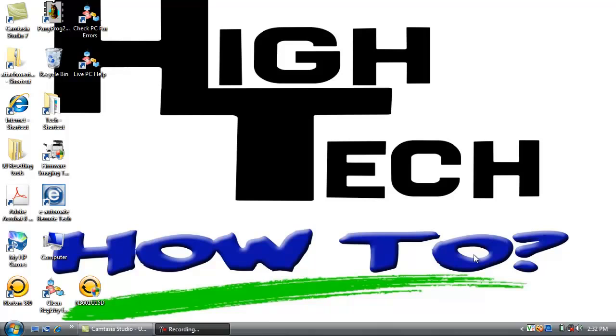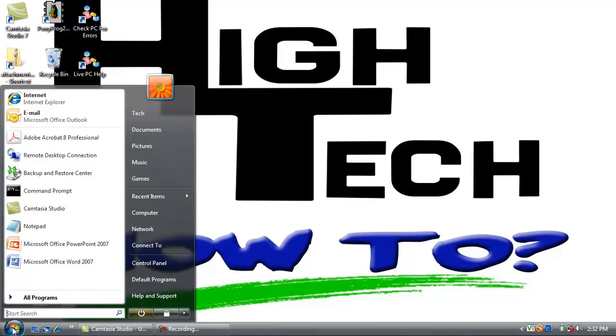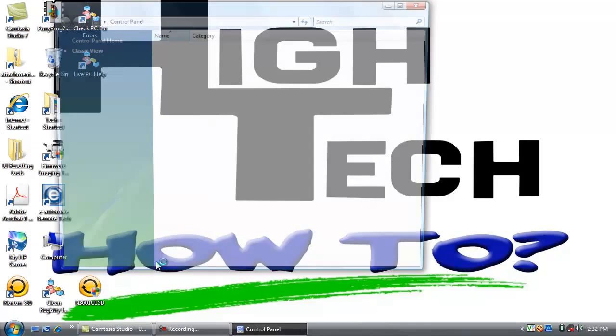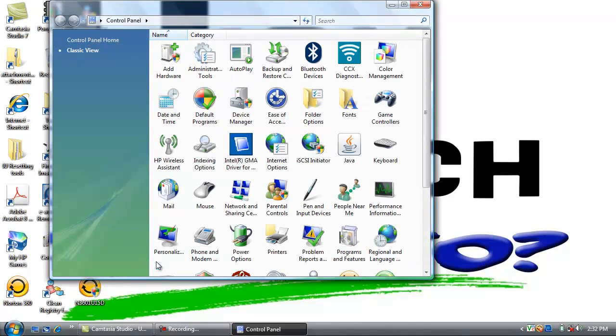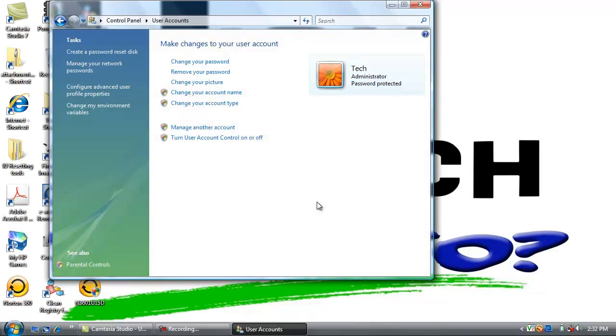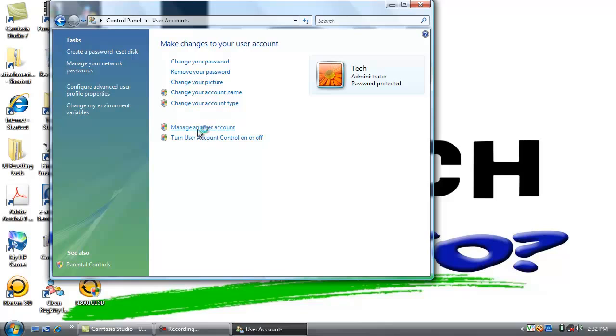We need to create a username of VizHub and give VizHub a password. Go down to the start button, go to control panel, and scroll through until you find User Accounts. Double click, and if it comes up to a specific account, find the link that says Manage Another Account. Click Continue.